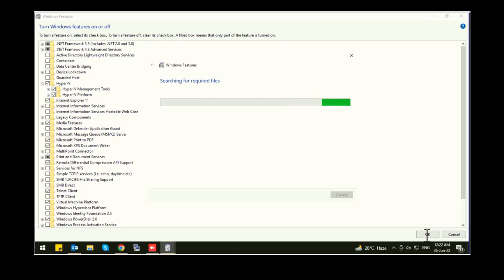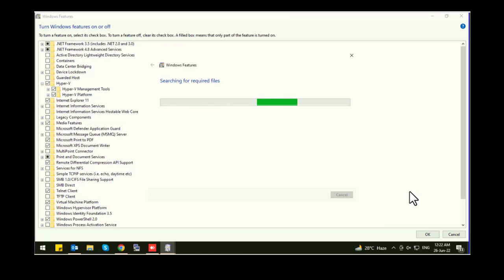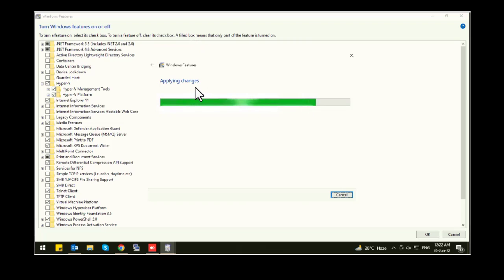Now it's searching for required files. Now it will download the required files and install them automatically. Now we're applying the changes.